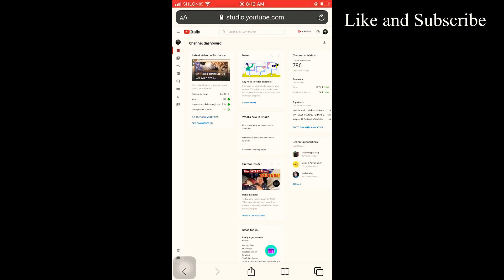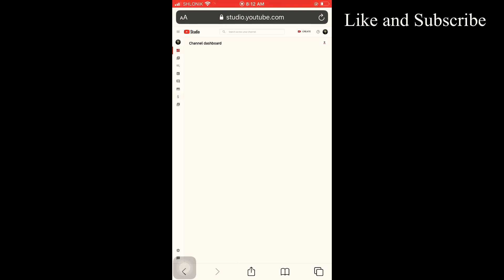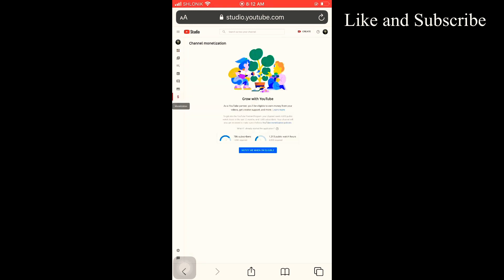So as you can see here, guys, on the side, just click the dollar sign on the left side. It will show you this area, the channel monetization. So if you already reach this requirement, YouTube will send you direct notification on your Gmail or email.